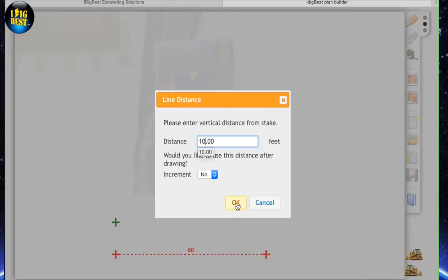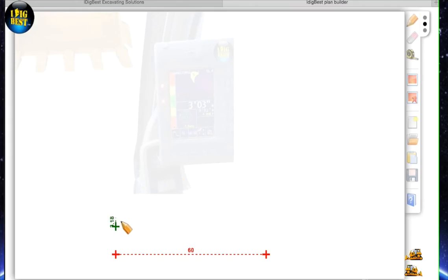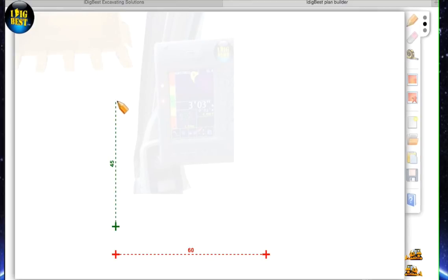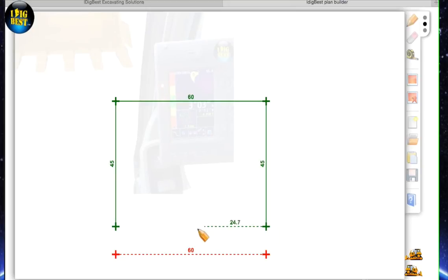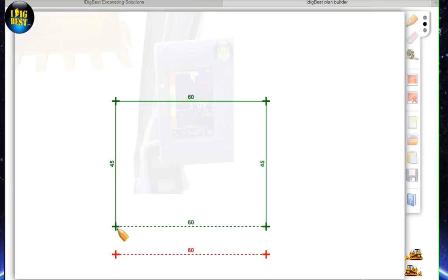So we're going to lay out the basement. The first lines we lay out, we could be tracing a plan here. The basement is 60 by 45 in this case. Click it, go up there, we name it basement.